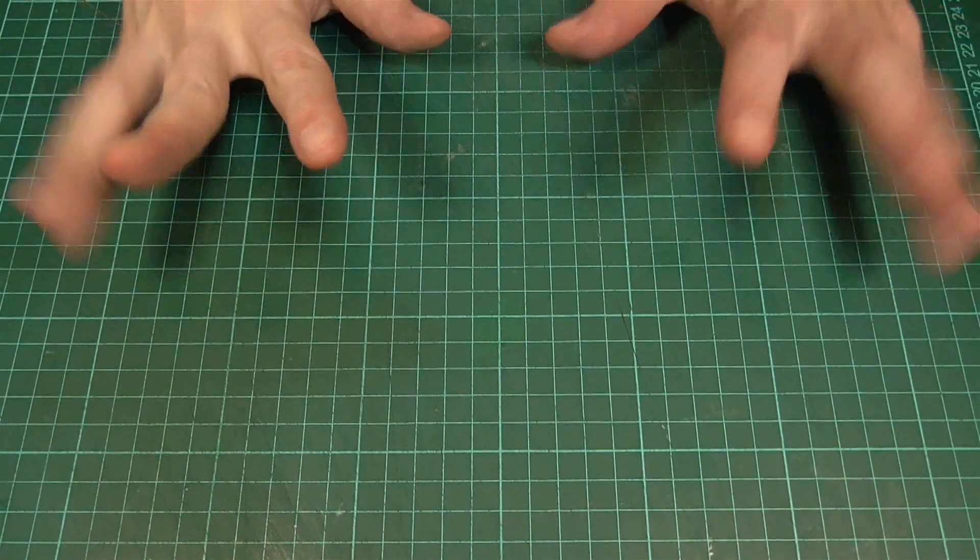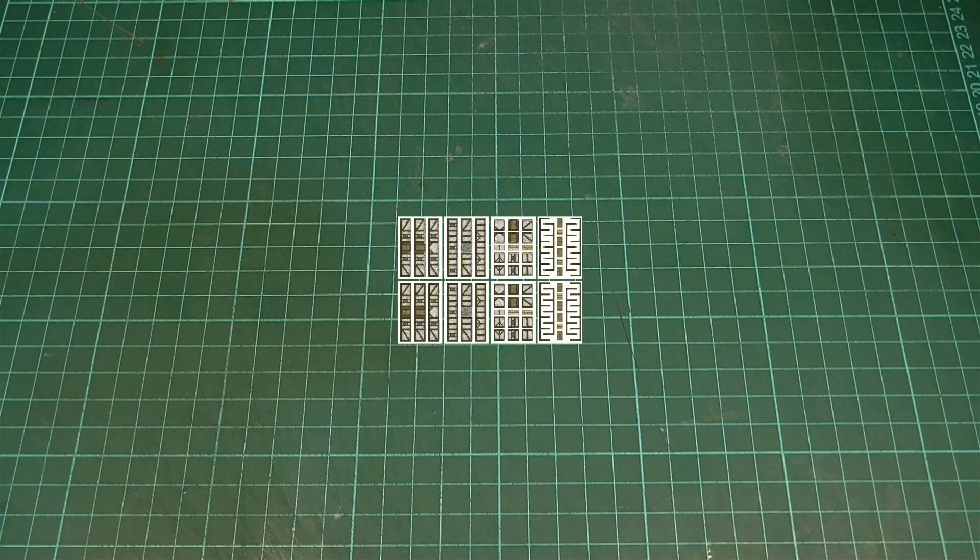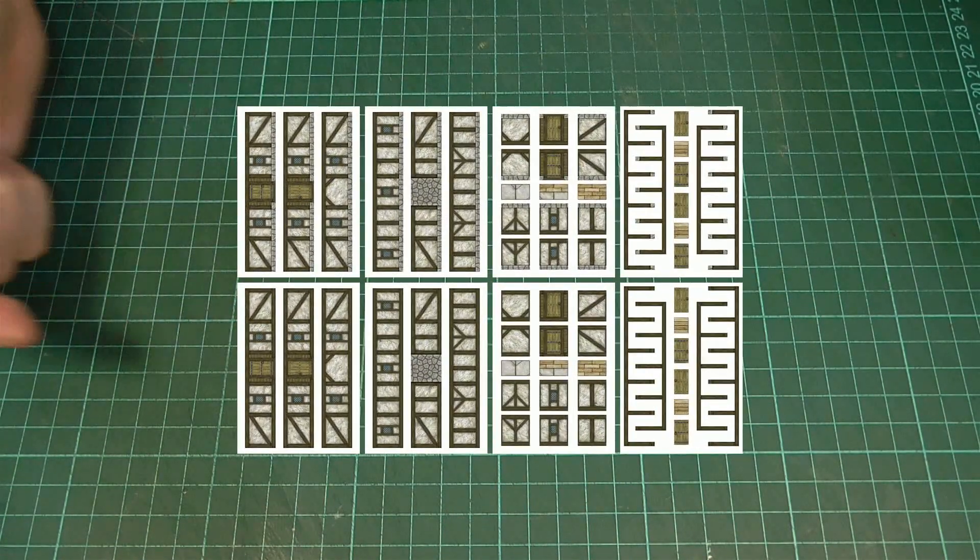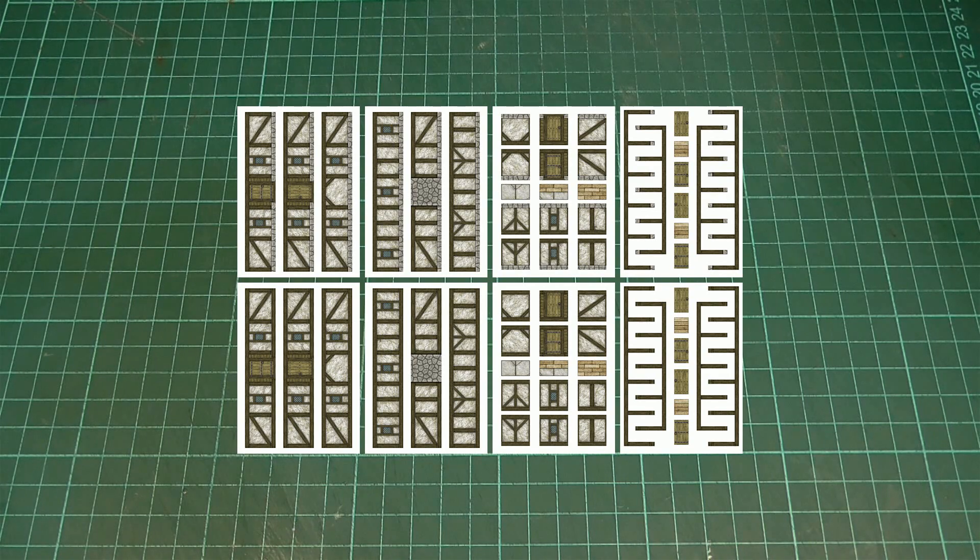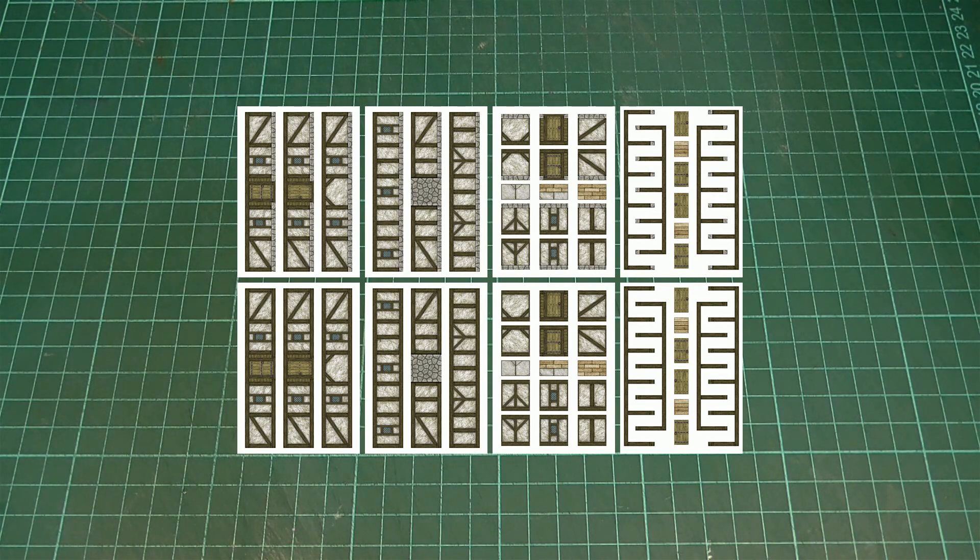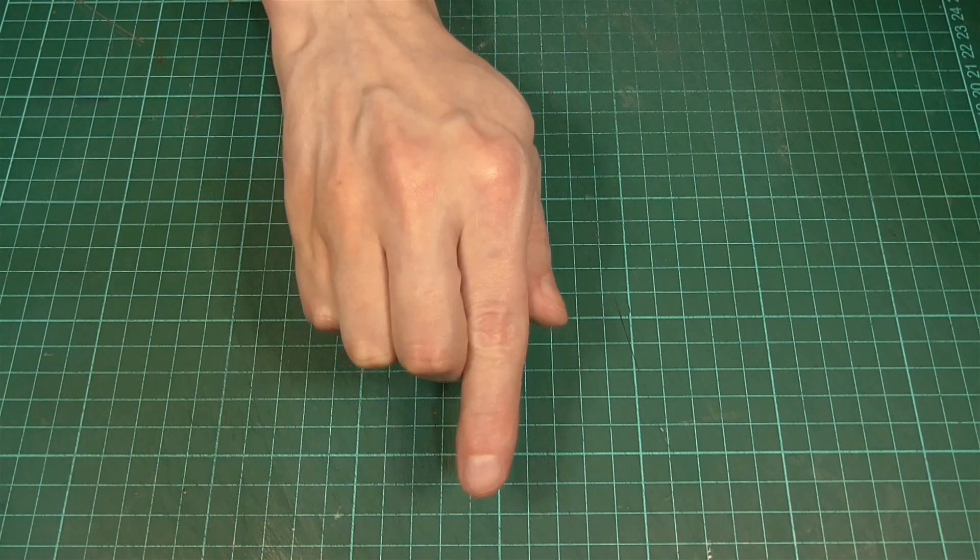Hello and welcome back. In this episode we're going to be taking these textures that you can see here and we'll be using those to make a few building interiors. As usual, you can find a link to the PDF file for these down in the description.